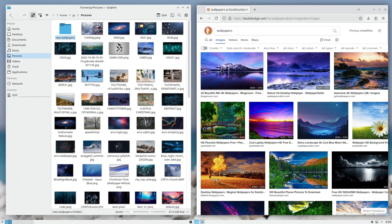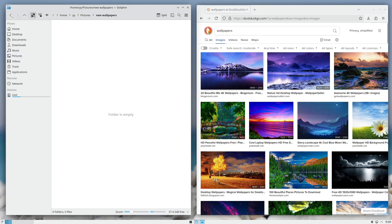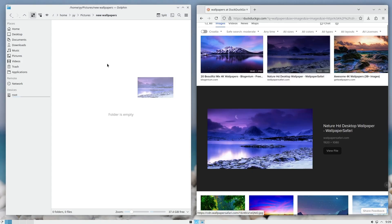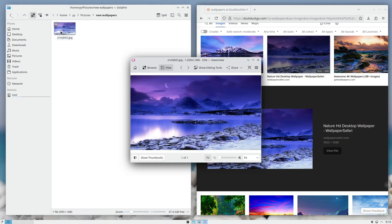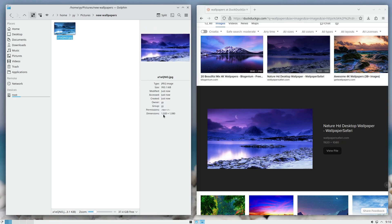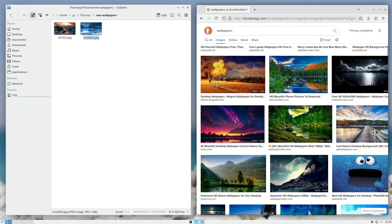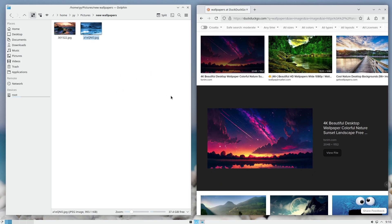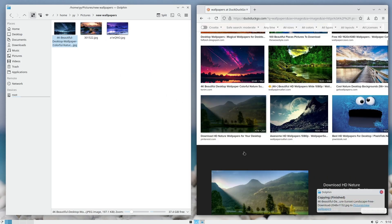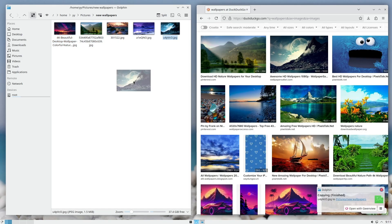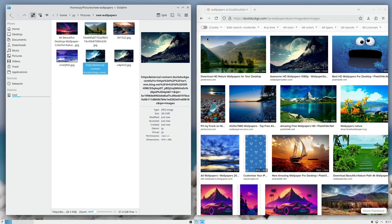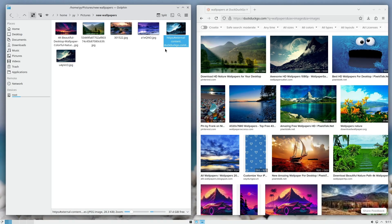A nice feature in Dolphin is that you can automatically copy photos from the internet by dragging and dropping them directly into Dolphin — and it will save the actual full-resolution picture, not just the thumbnail. You can verify this in the info panel. This is very useful when searching for new wallpapers. But be careful: make sure you're dragging the actual photo and not the thumbnail, otherwise it will only copy the low-res version.